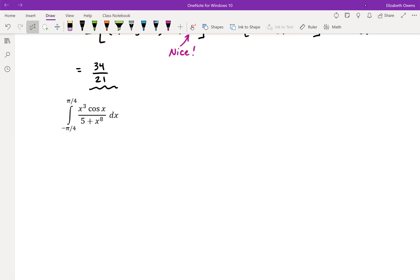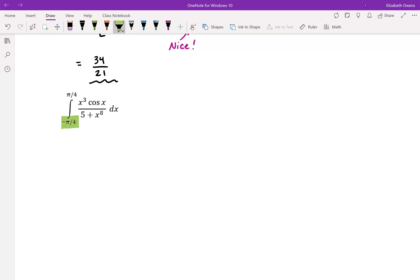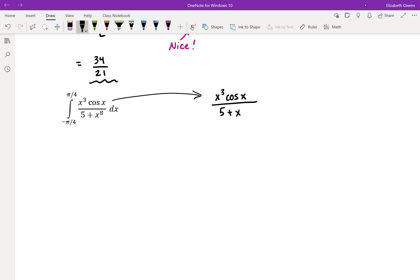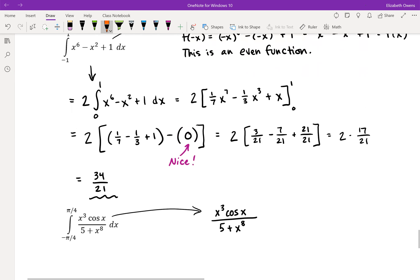For our next example, we integrate from negative π over four to positive π over four — again, the symmetrical interval is your tip-off to check the symmetry of the integrand. Our function is x cubed times cosine x, all divided by five plus x to the eighth, integrating with respect to x.